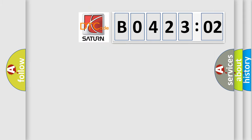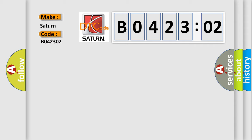So, what does the diagnostic trouble code B042302 interpret specifically for Saturn car manufacturers? The basic definition is: CAN communication bus.